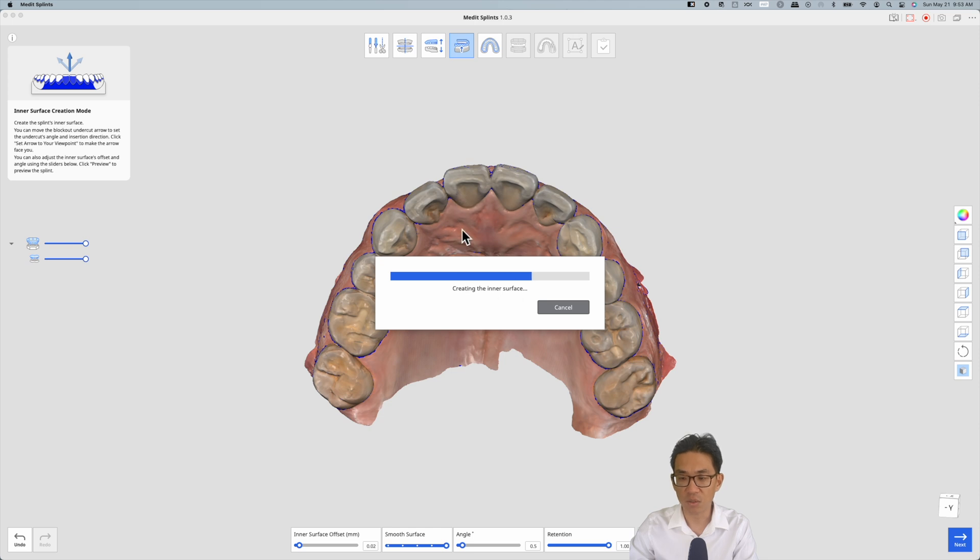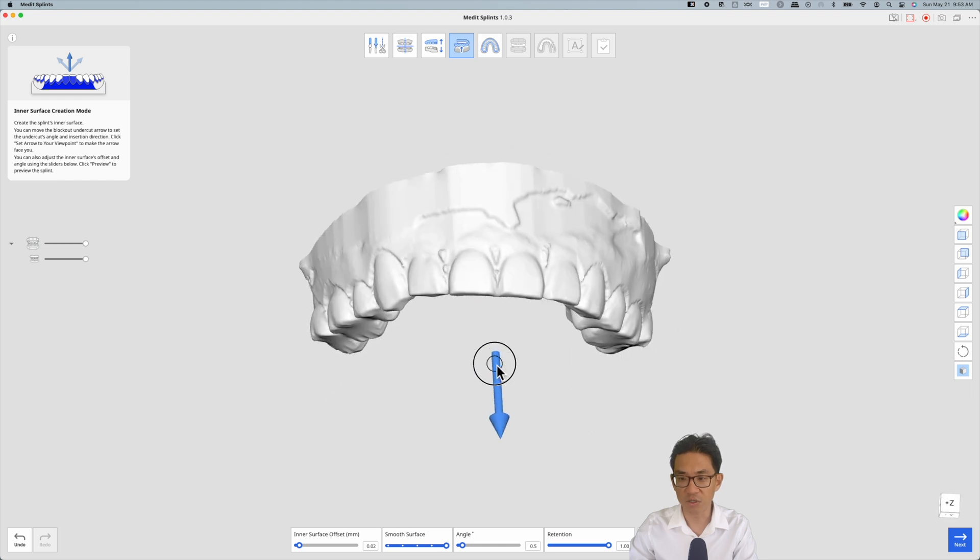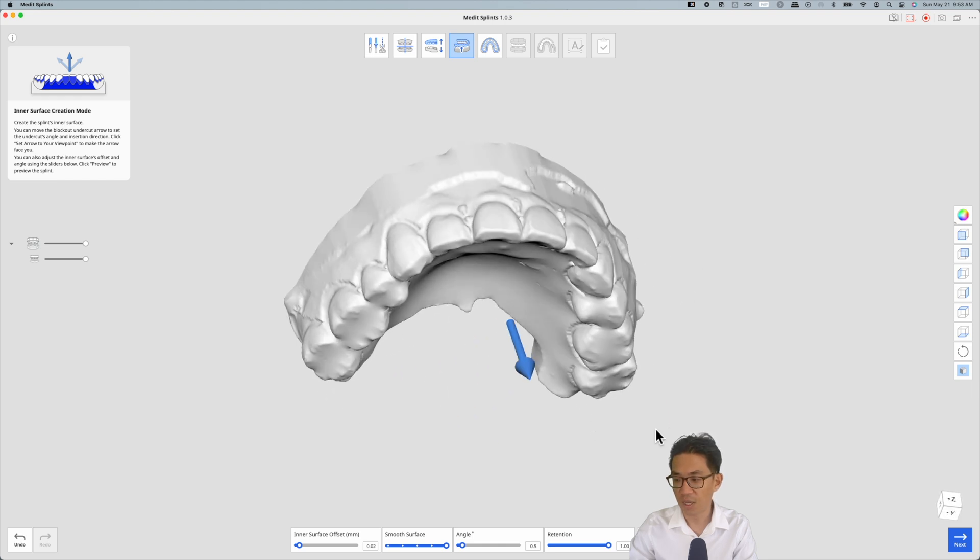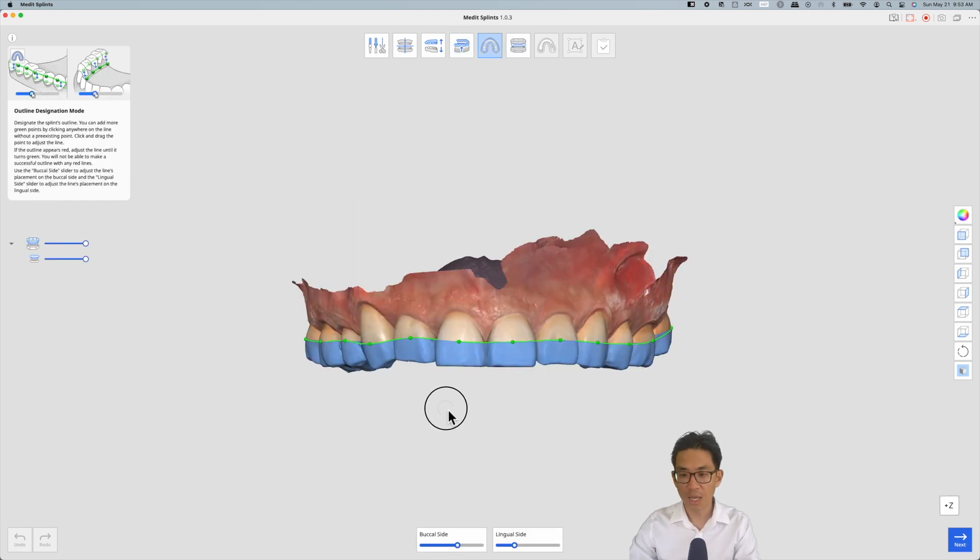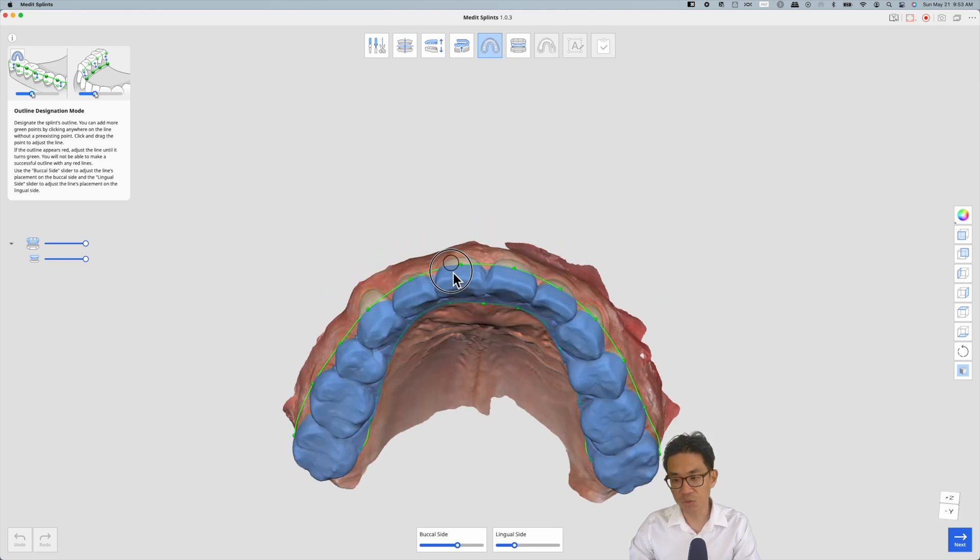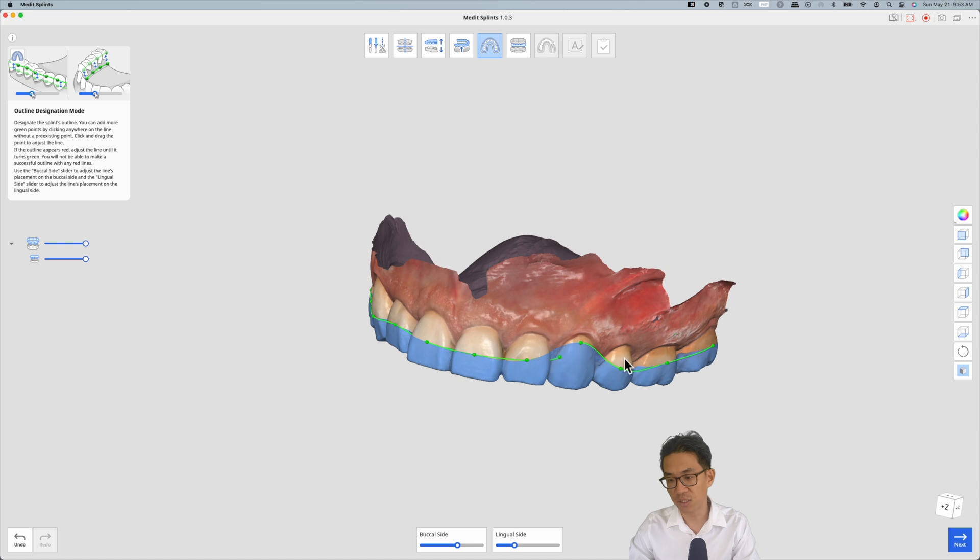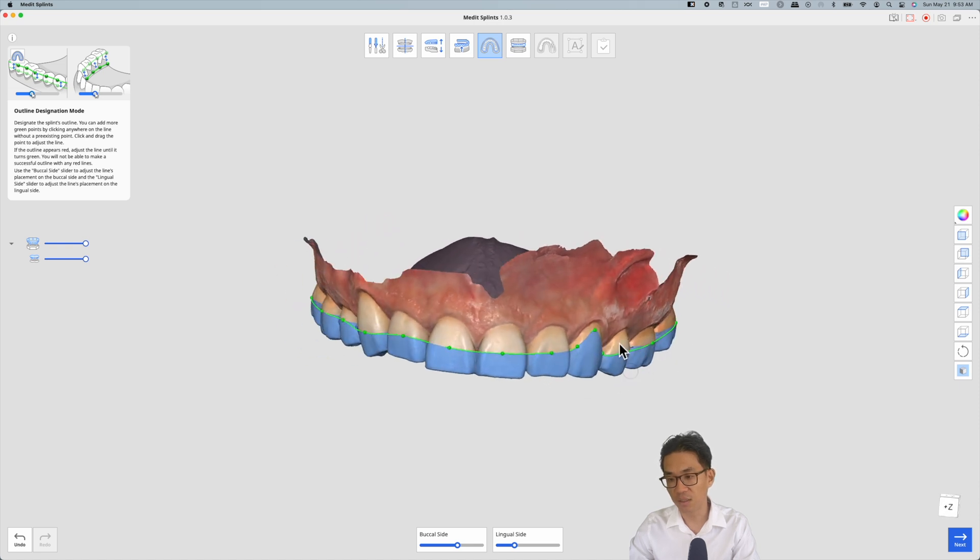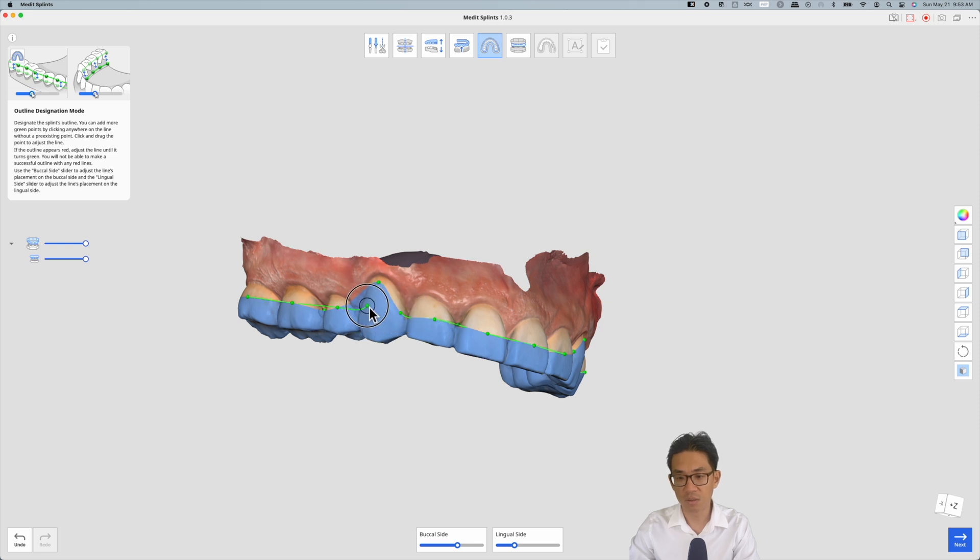It just creates the model with all the undercuts where the splint will be manufactured on. Hitting next, this allows you to adjust the outline of the splint. Let's say if I wanted to add some canine retention which some practitioners like to do, I'll add a couple bumps here.